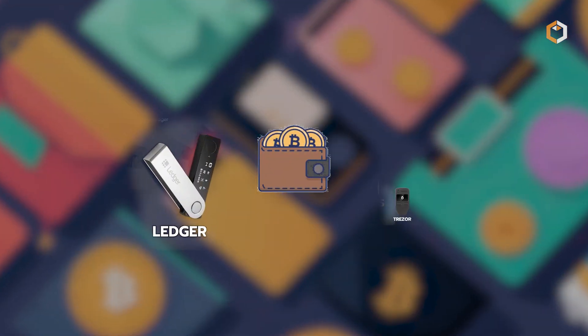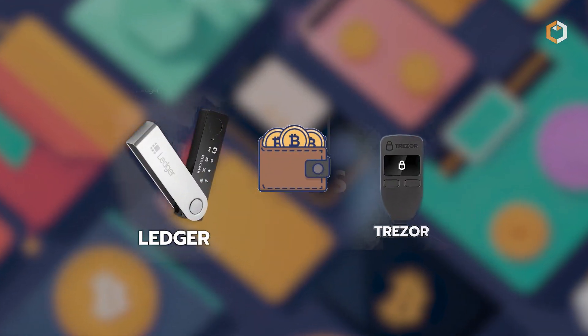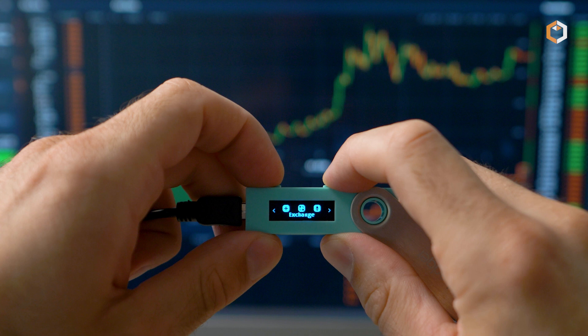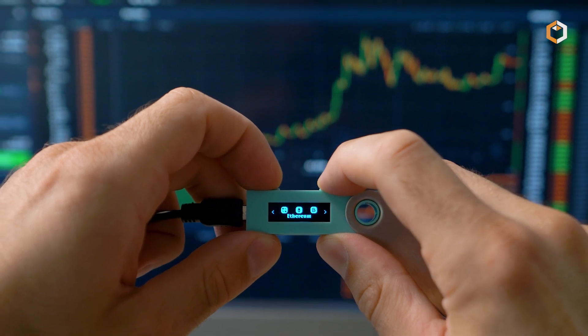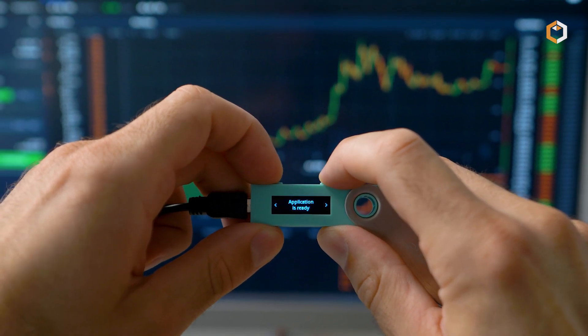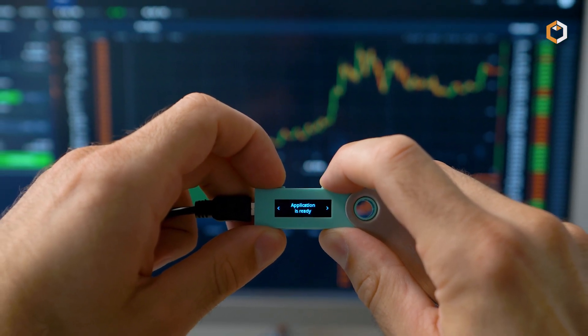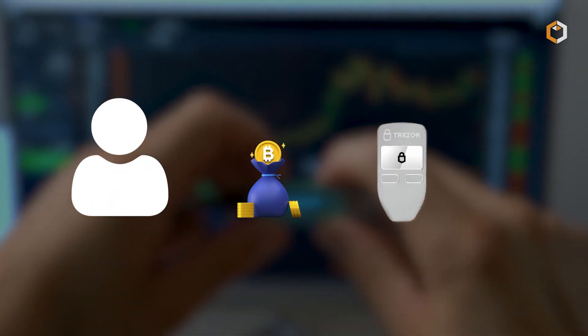Firstly, consider using a hardware wallet like Ledger or Tracer. Hardware wallets provide offline storage for your private keys, keeping them safe from online threats. Move the bulk of your crypto bag there.